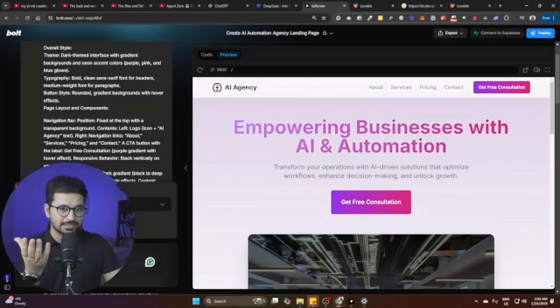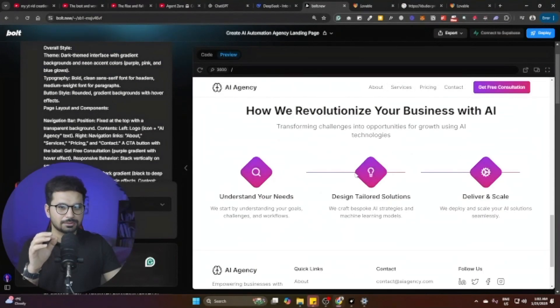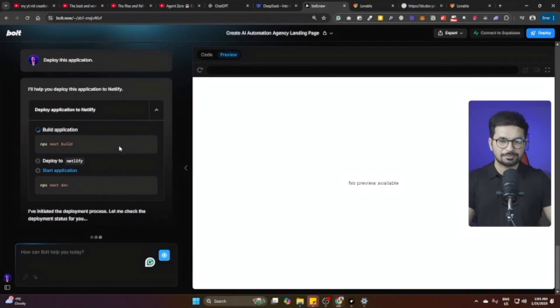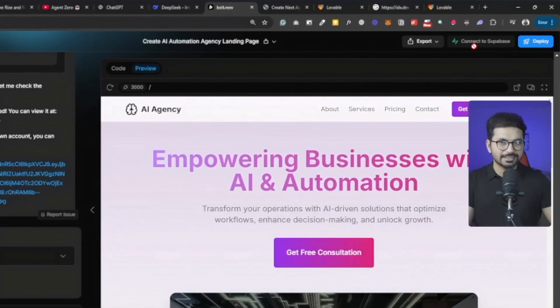We can ask for further changes, and with simply one click we can deploy the project. Bolt.new is a good starting point if you're a marketer, product manager, or someone who has never written a single line of code. If you just want to go to a website and start building immediately, Bolt.new is for you. It can create amazing business websites and SaaS products. Bolt.new also supports Supabase integration with just one click, allowing you to build a backend and database for your project.